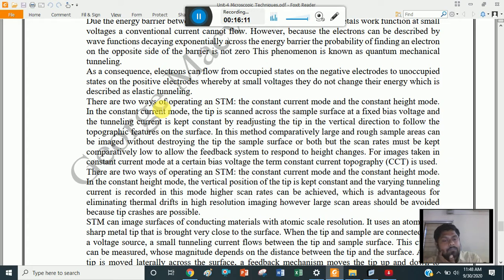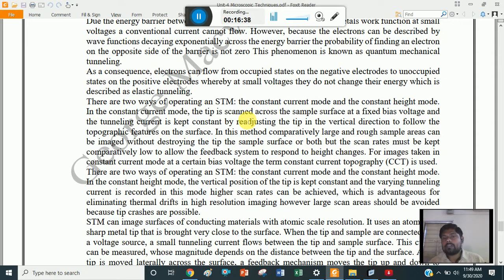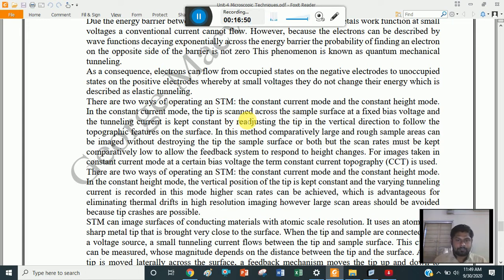There are two ways of operating STM: the constant current mode and the constant height mode. In the constant current mode, the tip is scanned across the sample surface at a fixed bias voltage and the tunneling current is kept constant by readjusting the tip in the vertical direction to follow the topographic features on the surface. Comparatively large and rough sample areas can be imaged without destroying the tip or the surface.